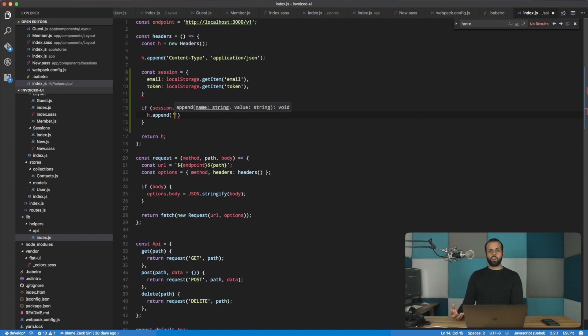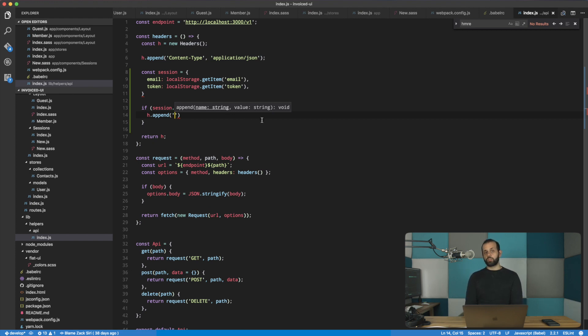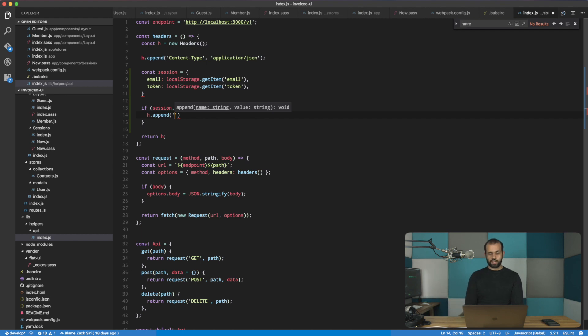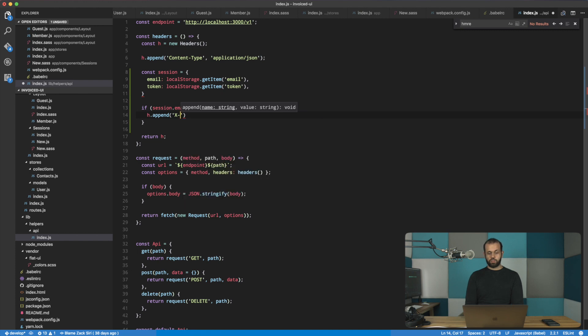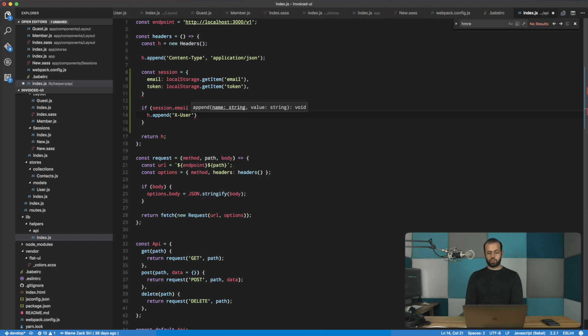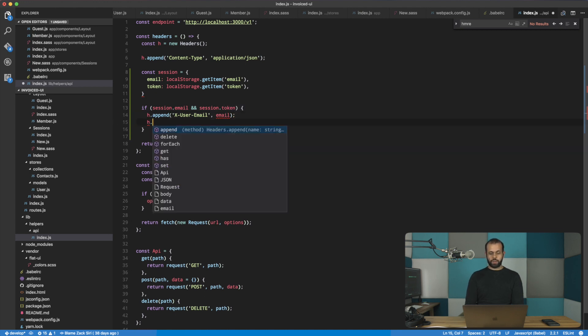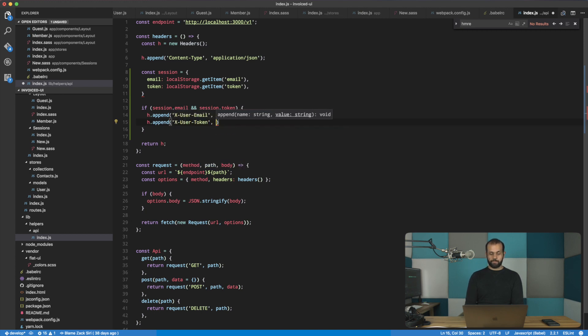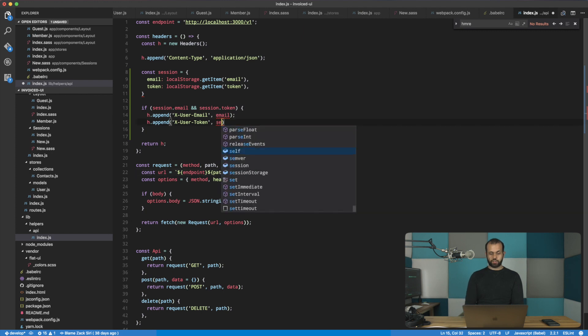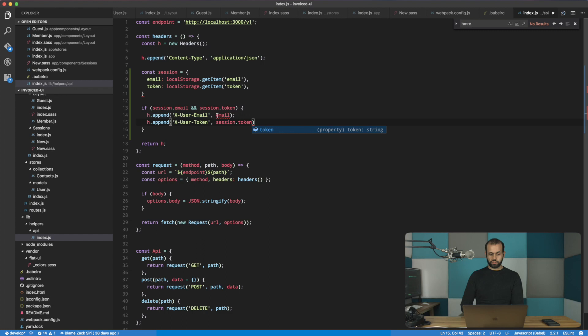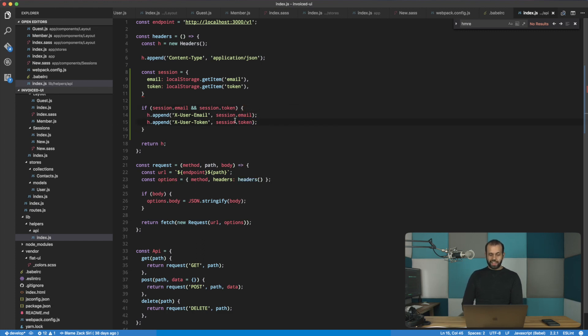So H dot append. Because in the server side, we're using the simple token gem. Basically, with that gem, it says that you need to set certain headers with certain names. So if you're using a different library, be sure to check which header the server is observing on. So X user email, here we're going to pass in the email. And then H dot append X user token, and then here we're going to pass in the session dot token. This needs to be session dot email. That's pretty much going to take care of that problem for us.